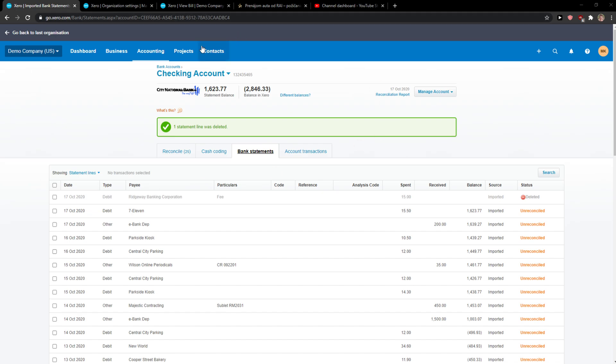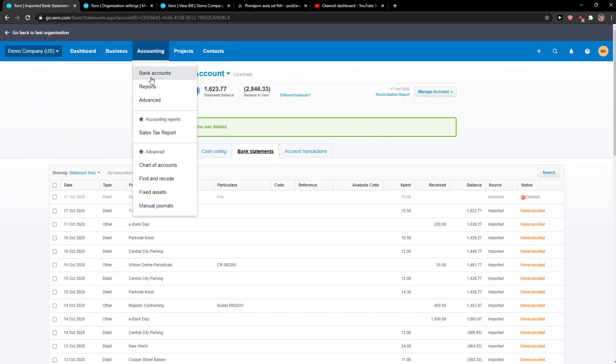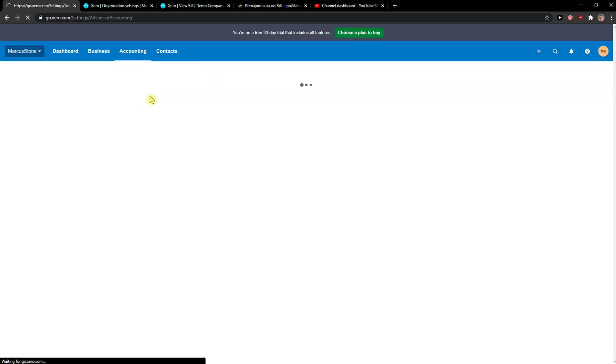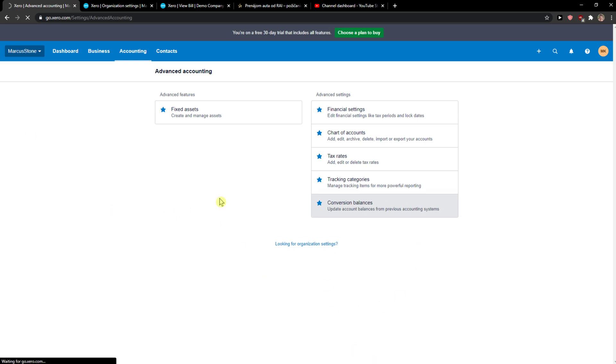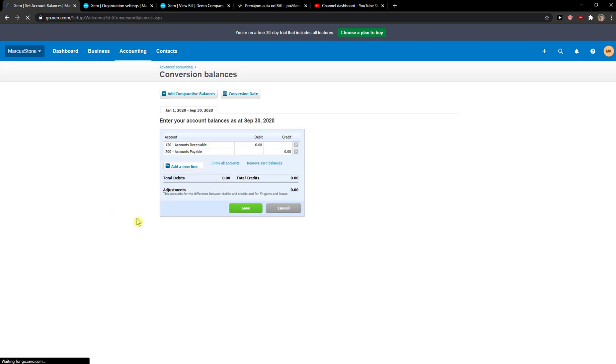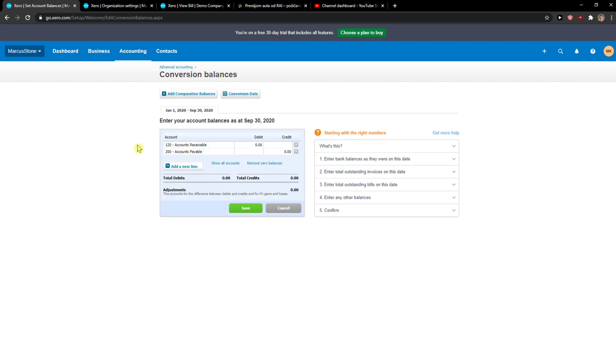So what you want to do is go to accounting and click on advanced, and then you're gonna see the conversion balances. Let's just wait until it loads. Now you can show all of it if you have more accounts.